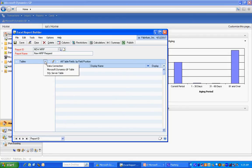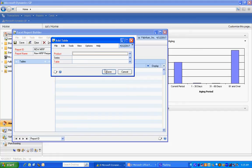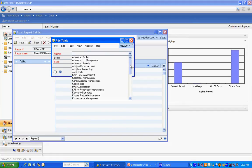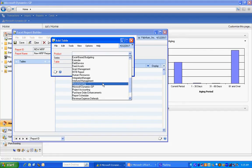You can see here that I can include data from data connections, tables from Dynamics GP, and also other SQL Server tables or views. I'm going to select Microsoft Dynamics GP tables. The product I'm going to use is manufacturing. Let me scroll down here.